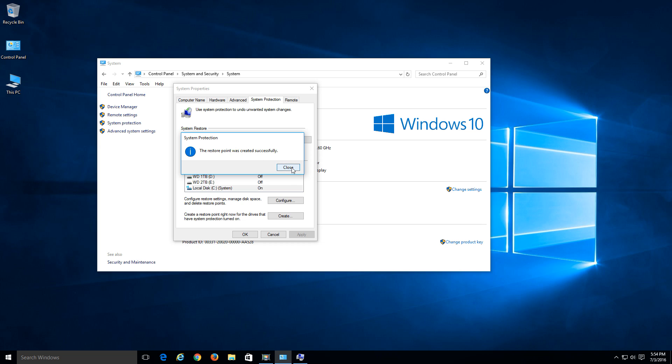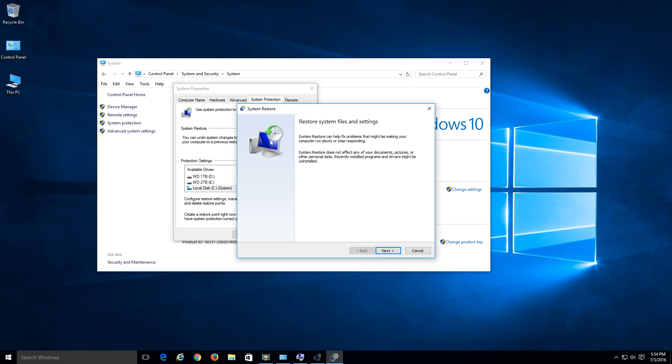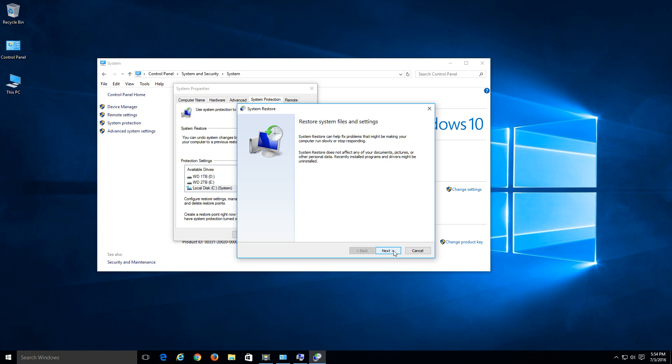So go ahead and hit close. And in order to access that restore point, let's go ahead and click right here where it says system restore. Go to next. And as you can see, here's the one that we just did, and it was a manual because we created it ourselves.